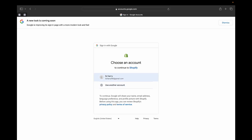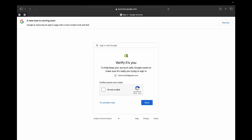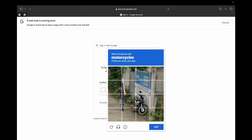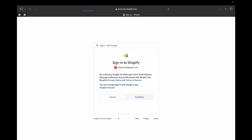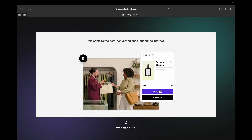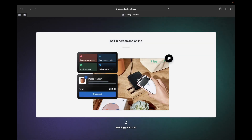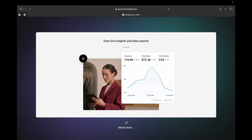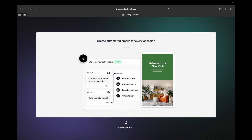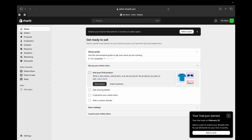I'm going to select my email that I created and click that. I'll do some verification and create my password. Now I'm going to continue signing up into Shopify. Shopify will start building my store with the information I gave them when signing up, so we're going to let it do its work.